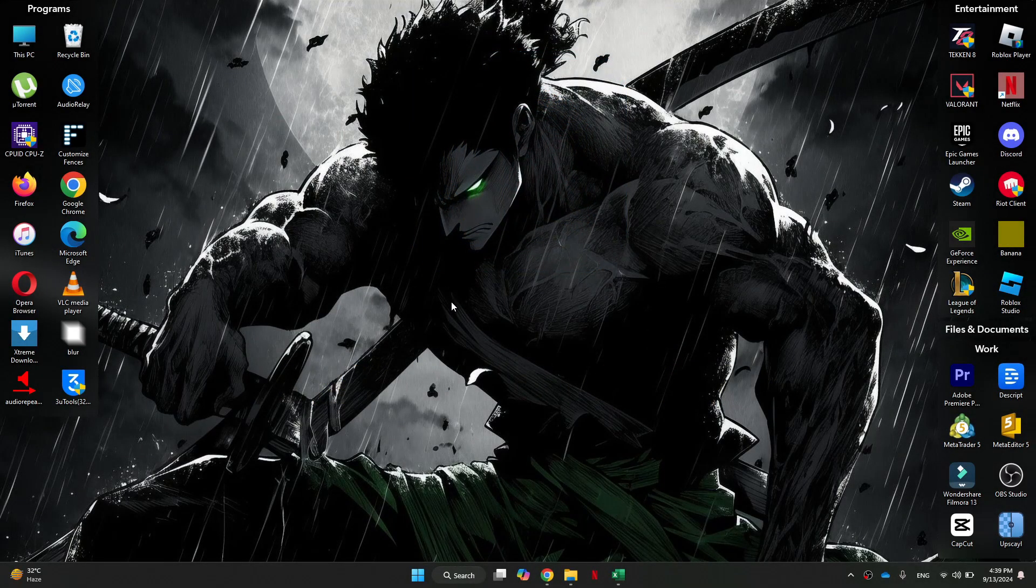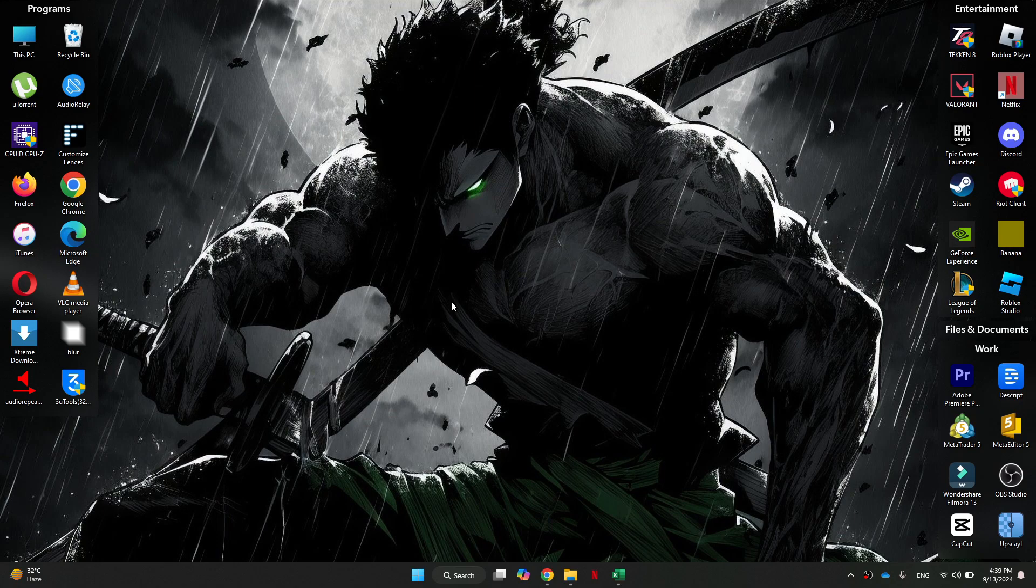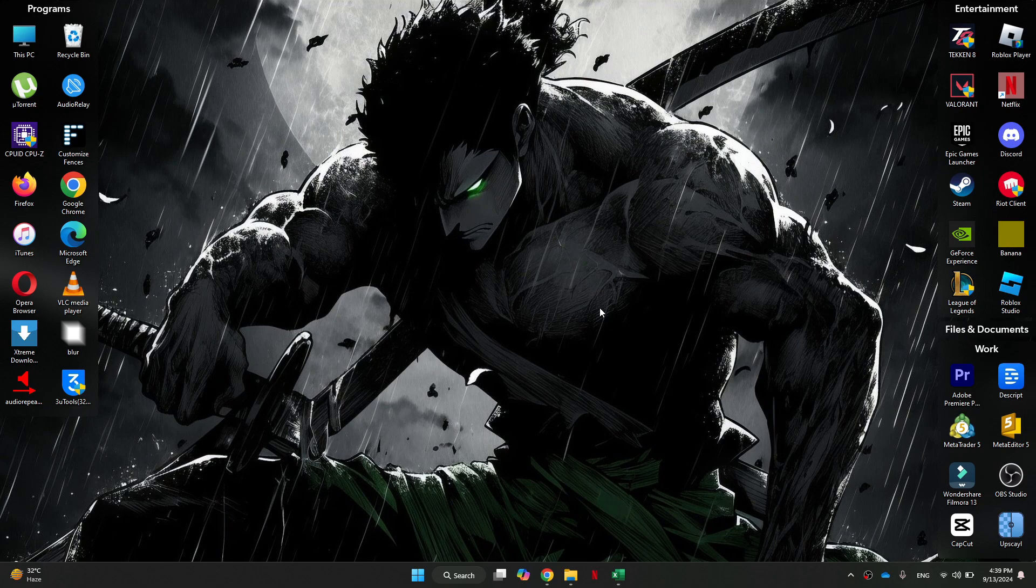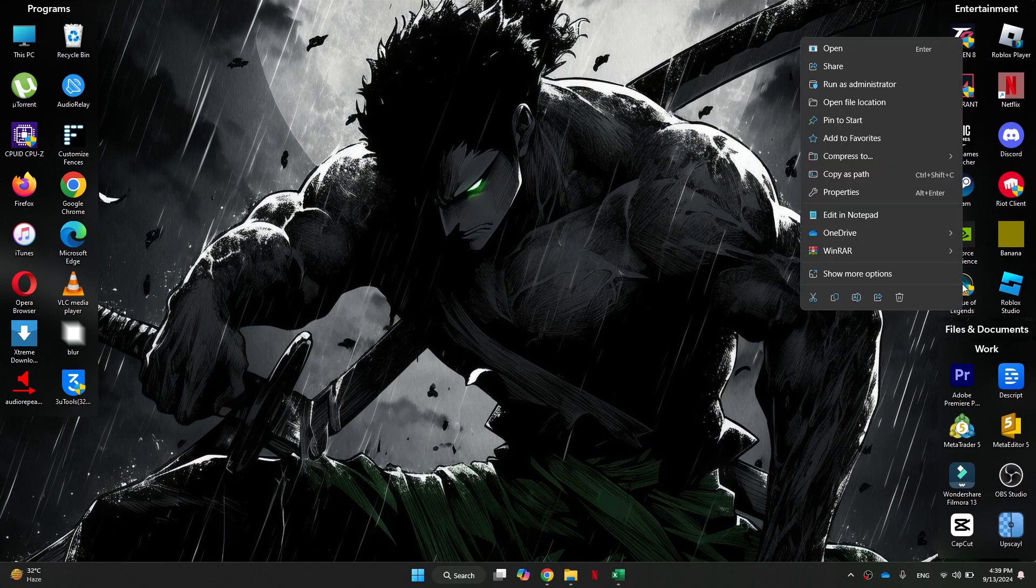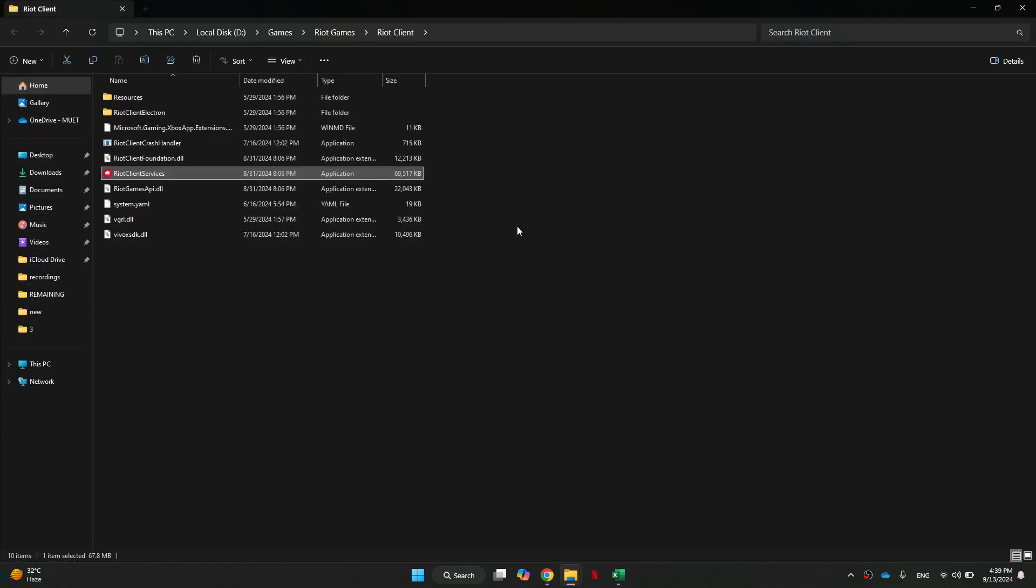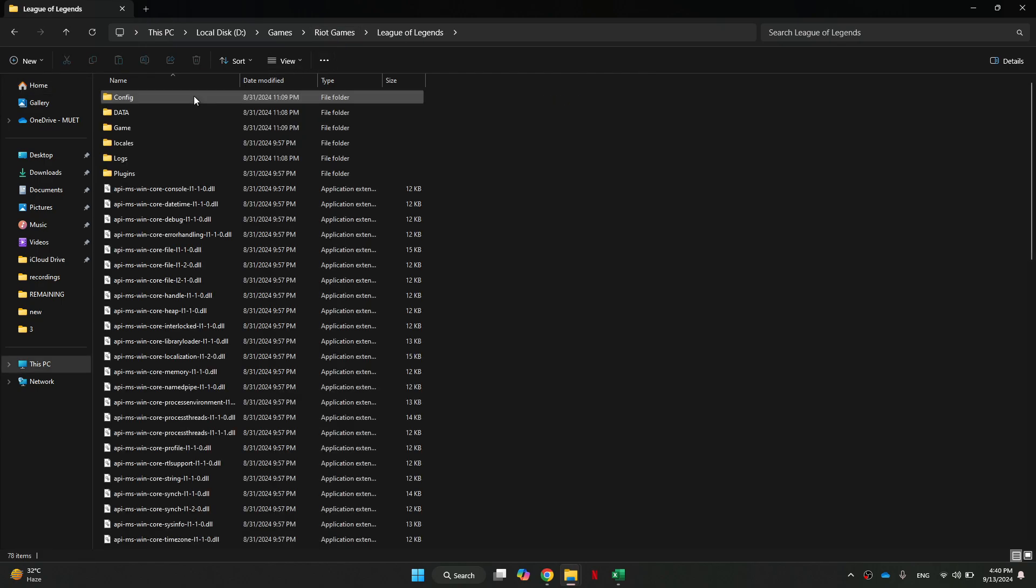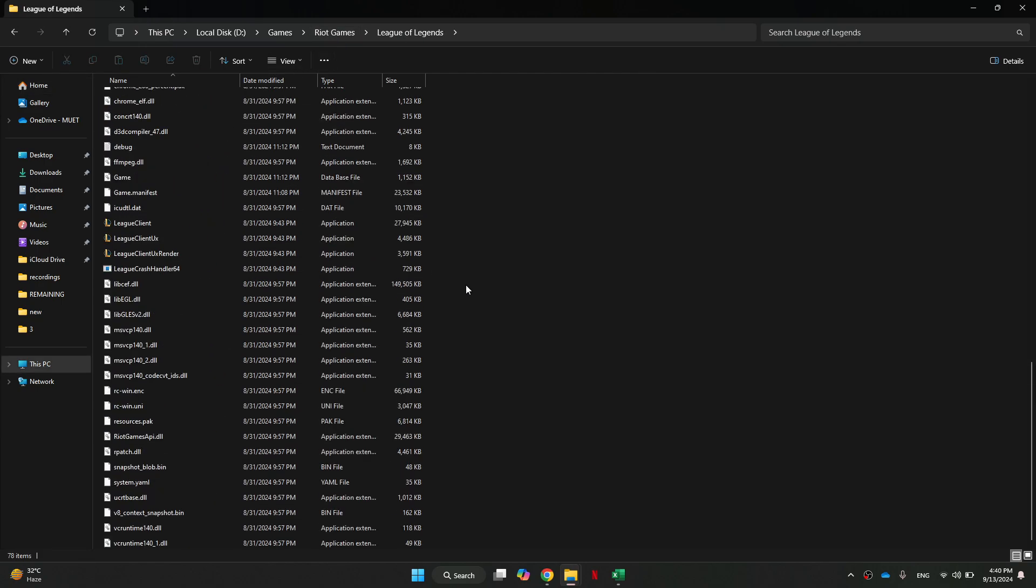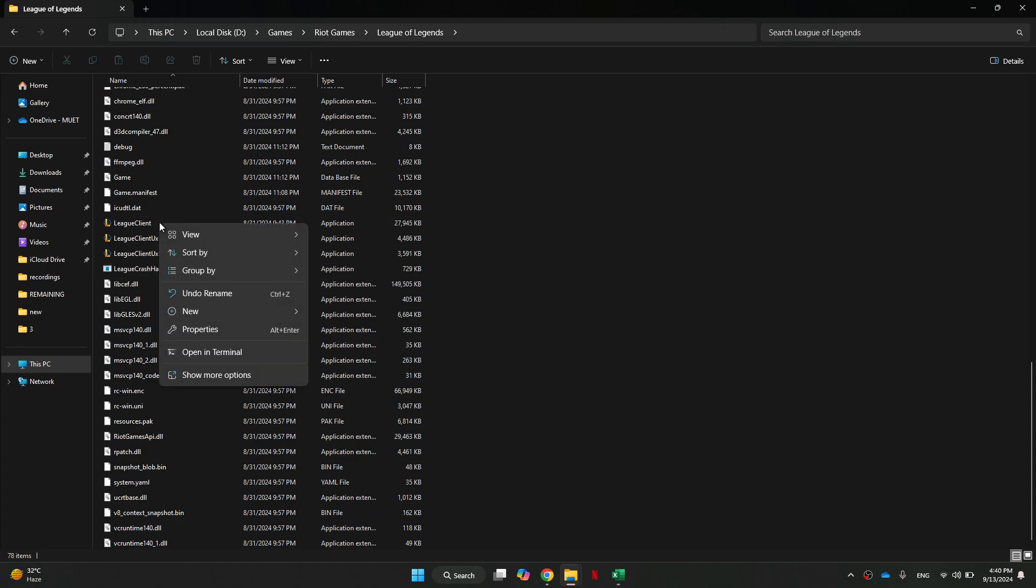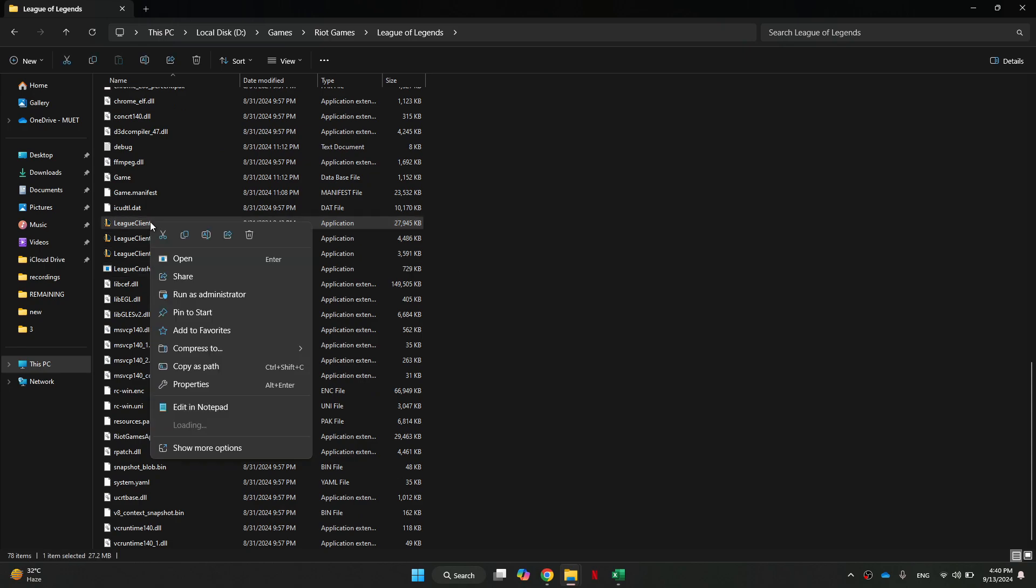First of all, if you're trying to open the game from the desktop icon, we're instead going to come to the main installation file and try opening it from there. To do that, we need to right-click on the game icon and select Open File Location. Then we can select the Riot Games folder from the top address bar and access the League of Legends folder. Inside it, we want to scroll down and locate League Client. Once you find it, right-click on it and select Run as Administrator.